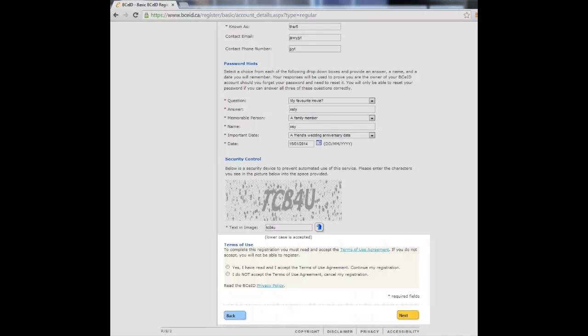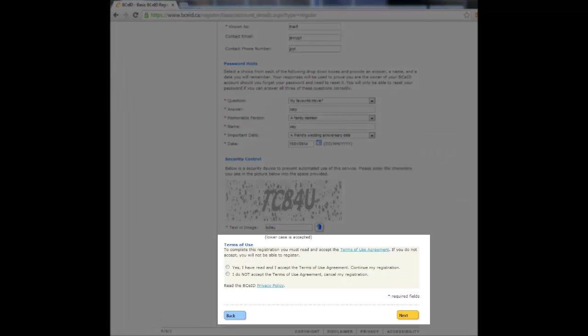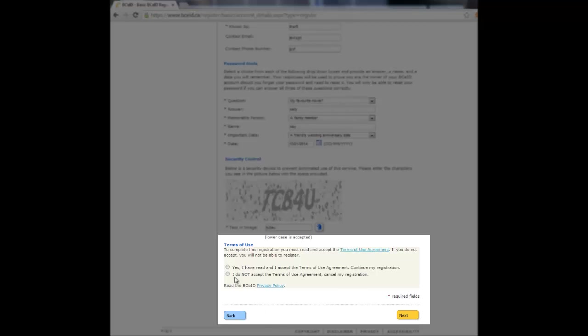It is important to read the Terms of Use Agreement and understand how the terms apply to you. Once you have read the agreement, click Yes, I have read and I accept the Terms of Use Agreement. Continue my registration. Click the Next button.